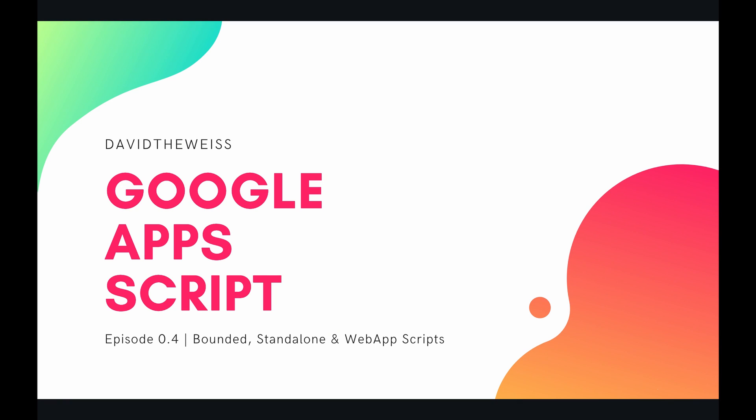Hey coders and welcome to episode 0.4 of our Google Apps Script course. In this video we're going to be talking about the differences between bounded, standalone, and web app scripts.